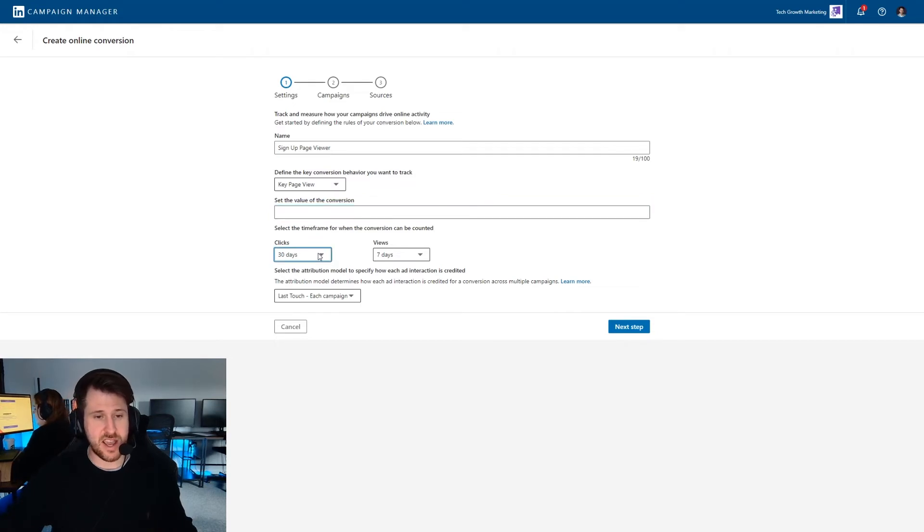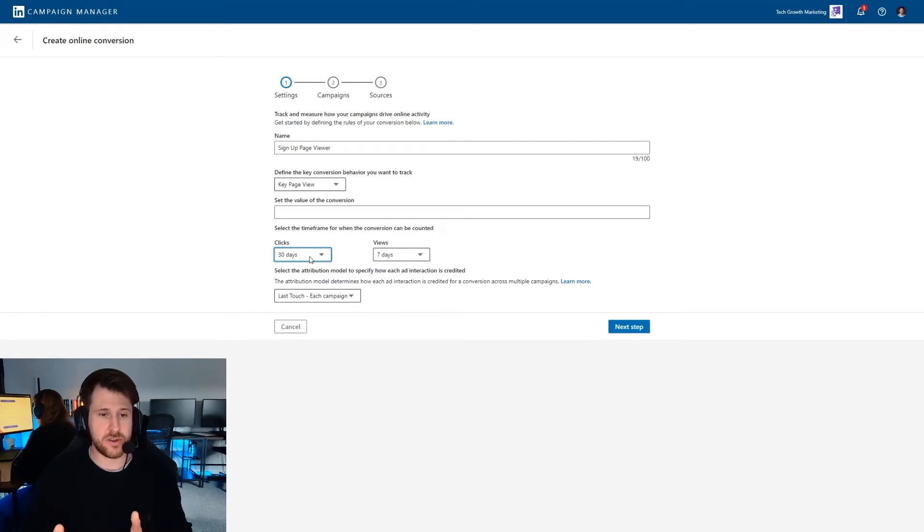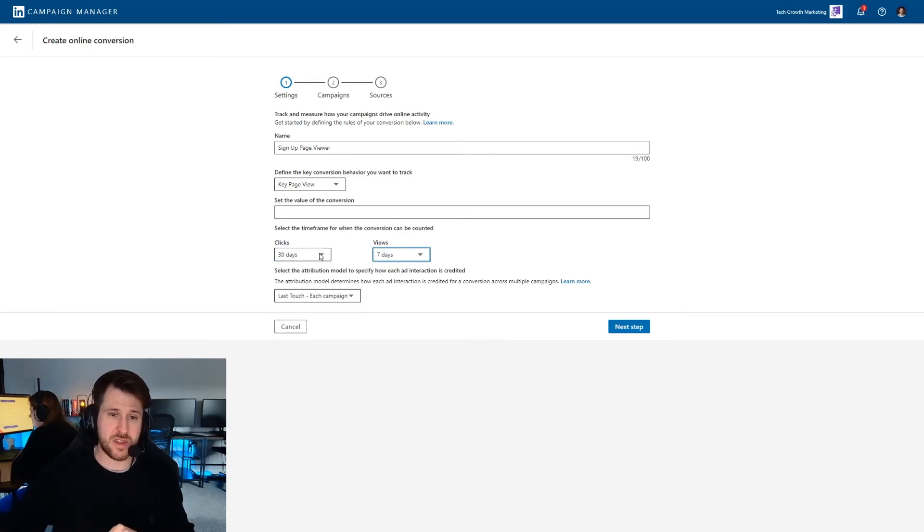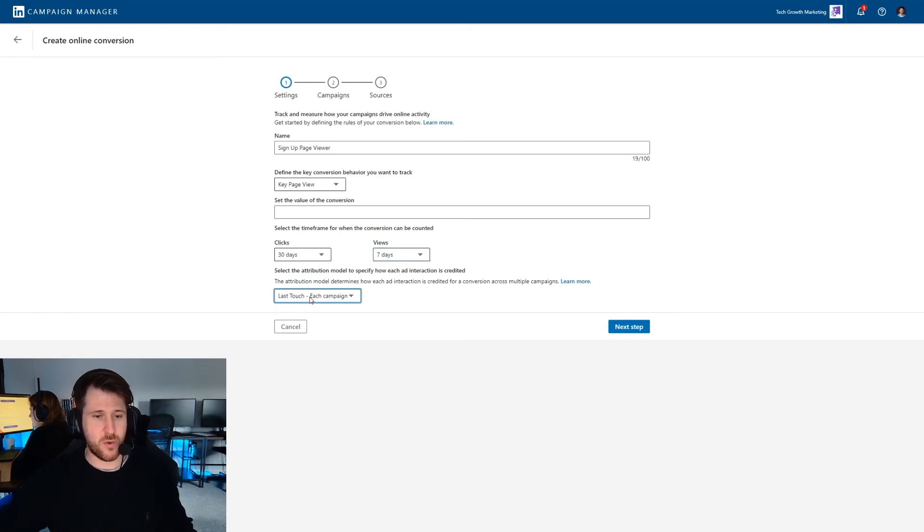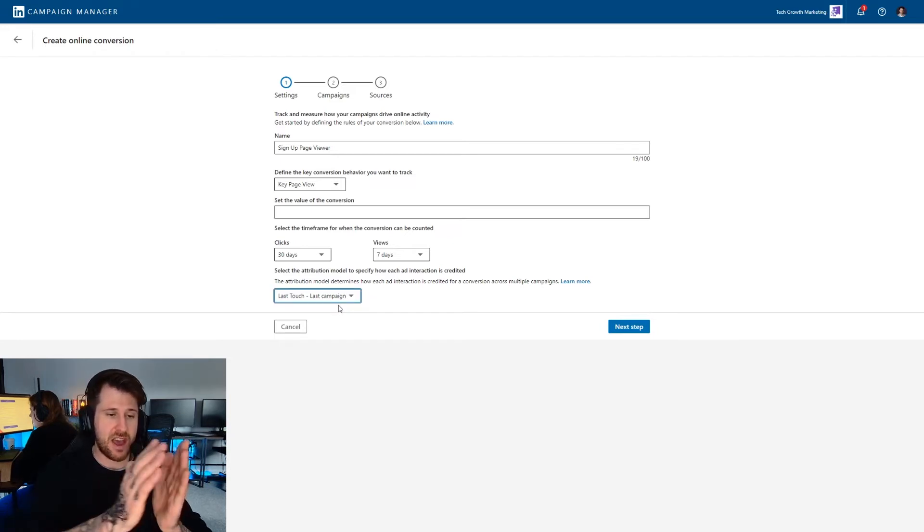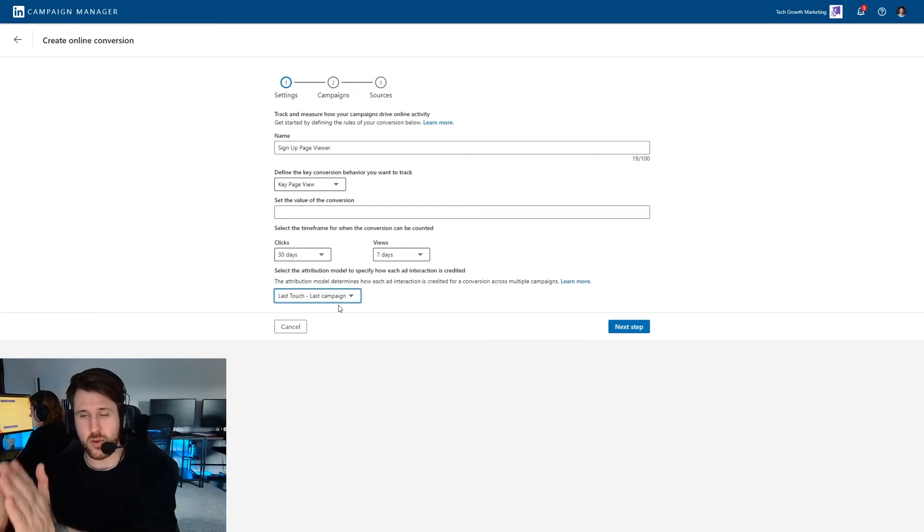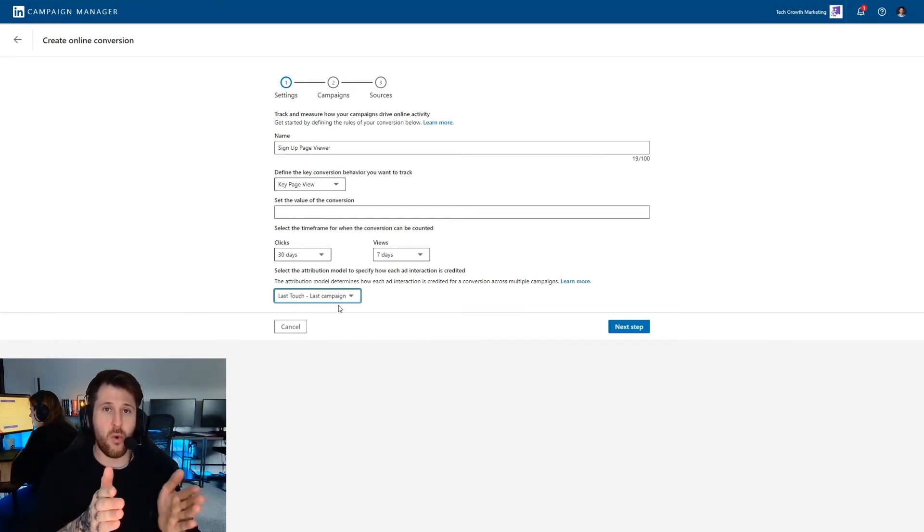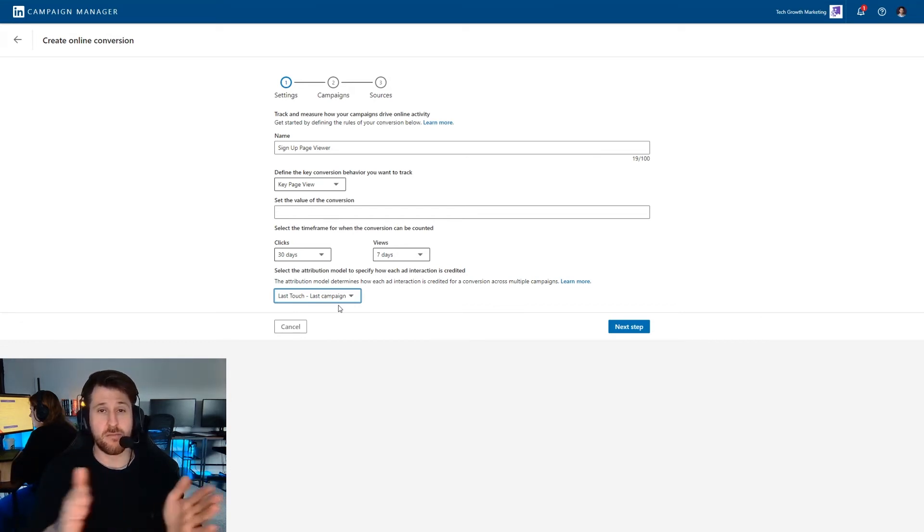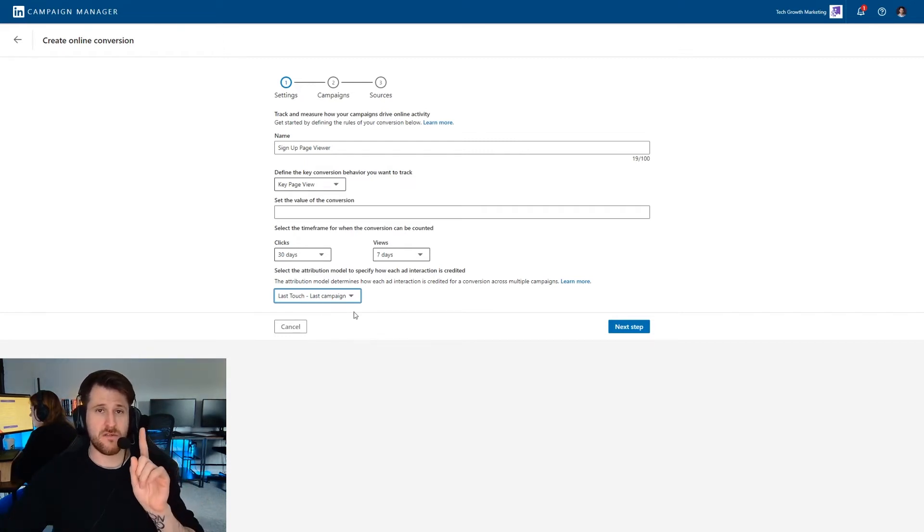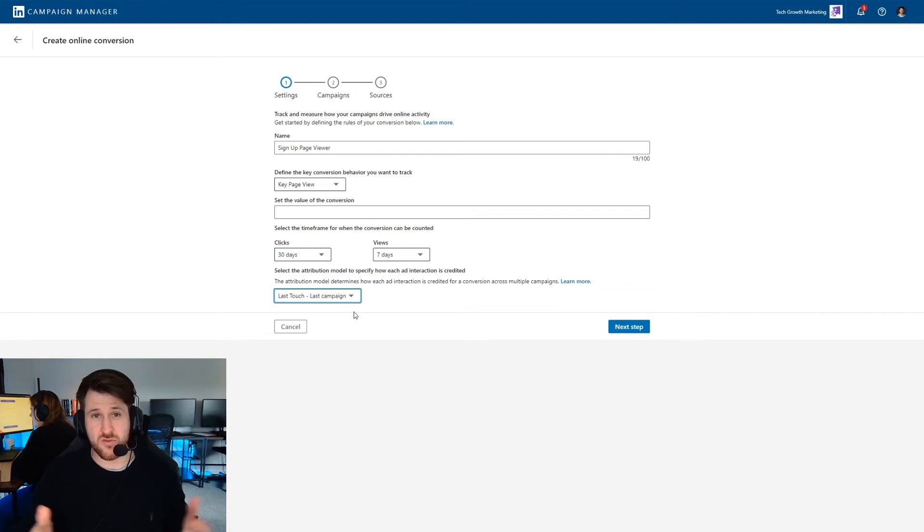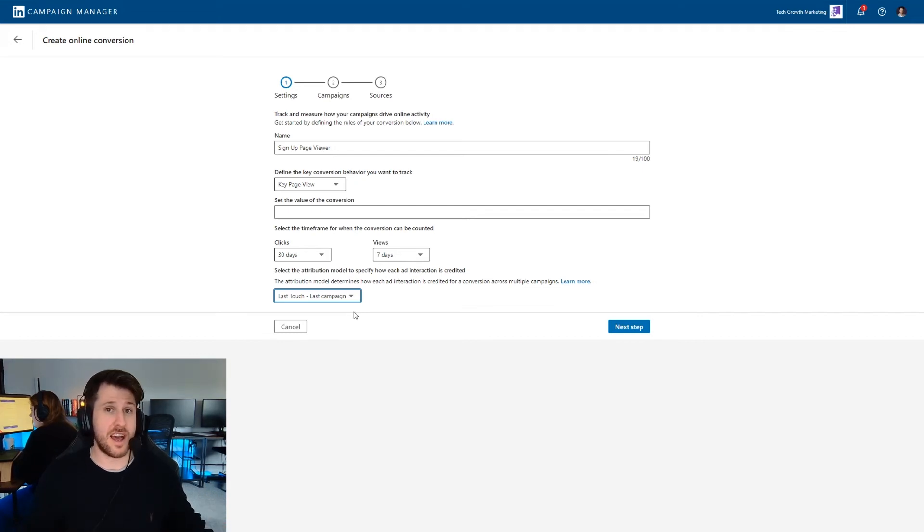This next section here is attribution. How is the conversion going to be attributed? So clicked means they've actually interacted with it. Viewed means they've just seen it. And then we want to change this dropdown here to last touch, last campaign. Basically, if we had each campaign selected, if that conversion was listed against multiple campaigns, it can report the conversion on multiple campaigns and then give you dud readings. If we set it to last campaign, it will only report the conversion for the last touch in the last campaign. So you only get one conversion reported, which is really what you want, because realistically, you've only had one conversion. You don't want to over report.